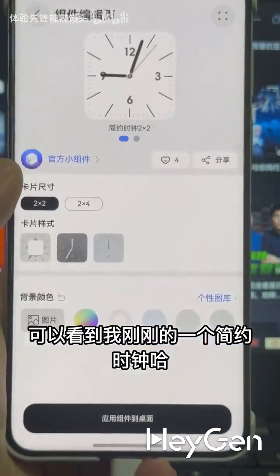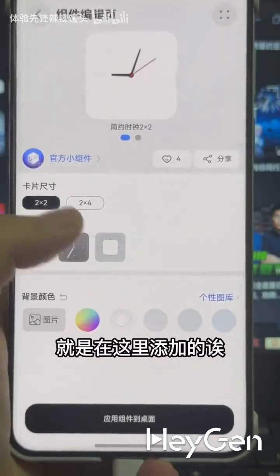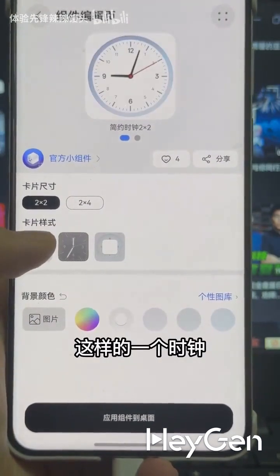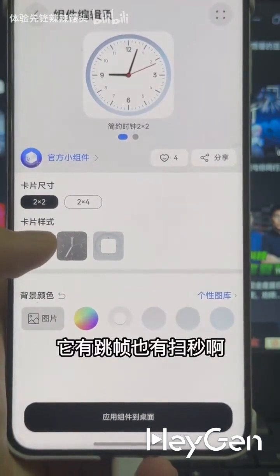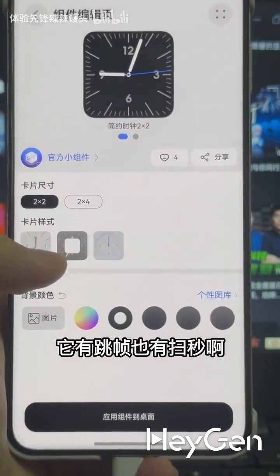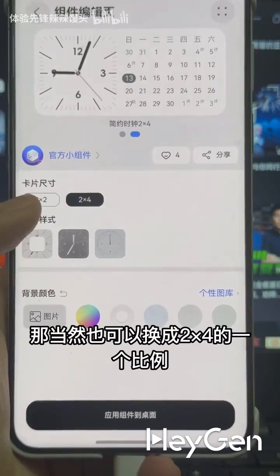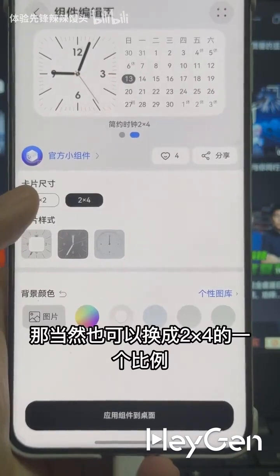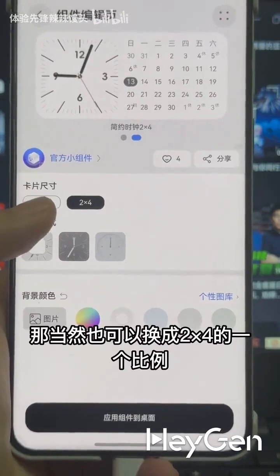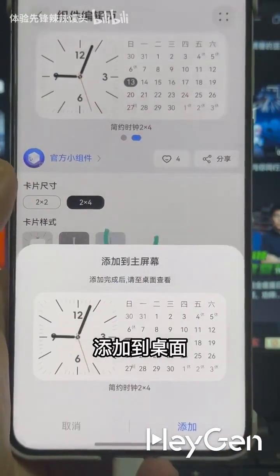You can see the simple clock I just added here. This kind of clock has both frame skipping and sweeping seconds, which I really like. Of course you can also change it to a 2-by-4 ratio and add it to the desktop.